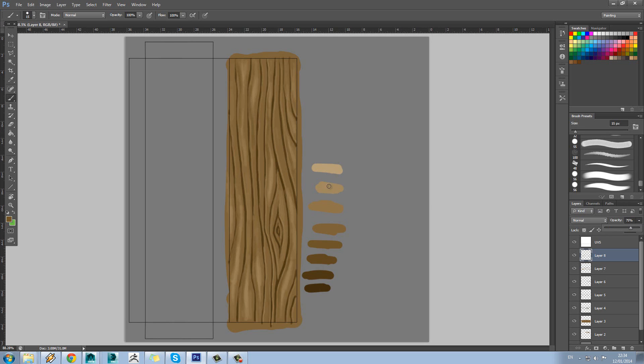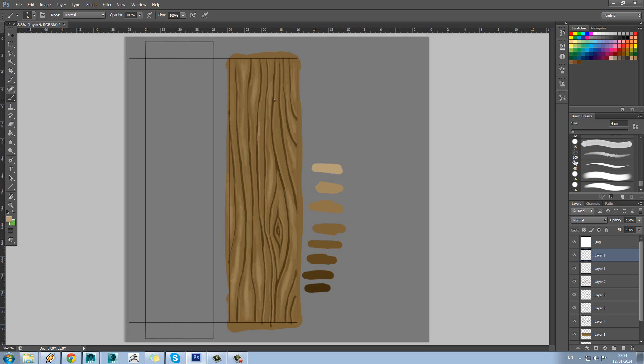And what I might do now as well actually is just pick the brightest color that we're going to use here. Add another new layer and go over some of these lines that we drew earlier just to add some really bright bits of highlight around here.